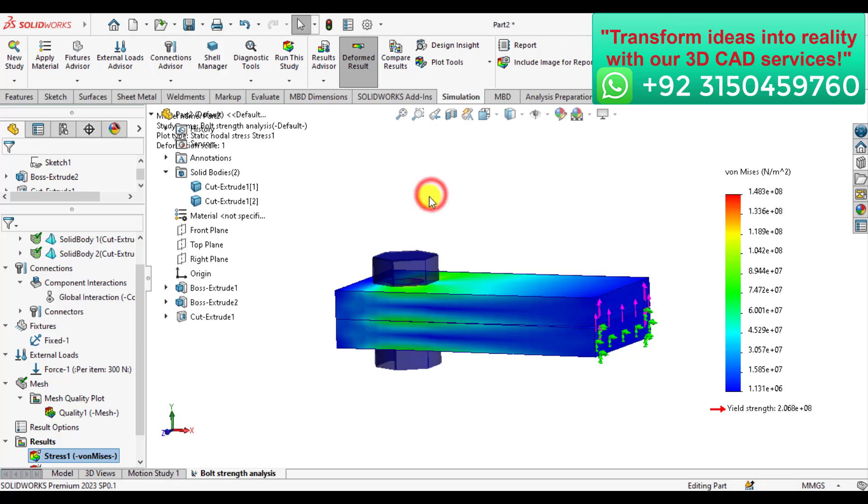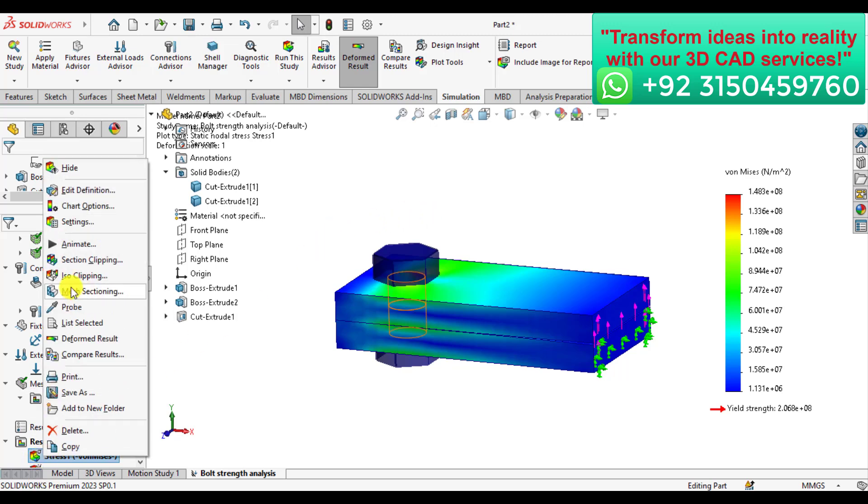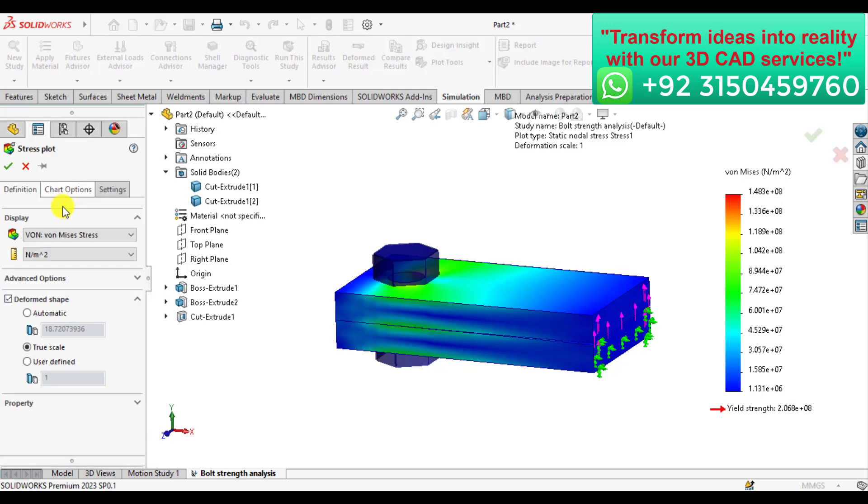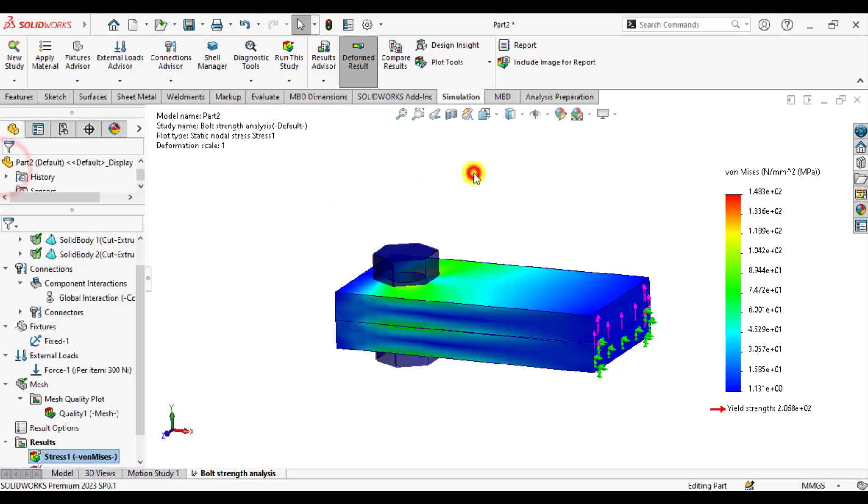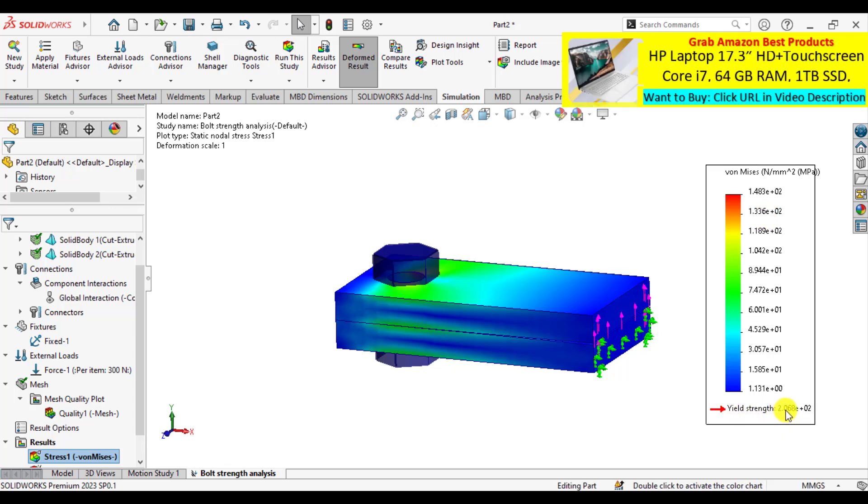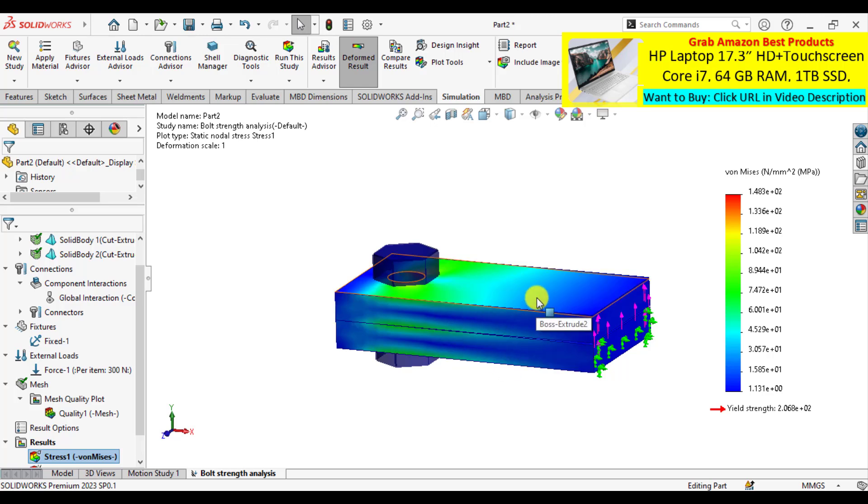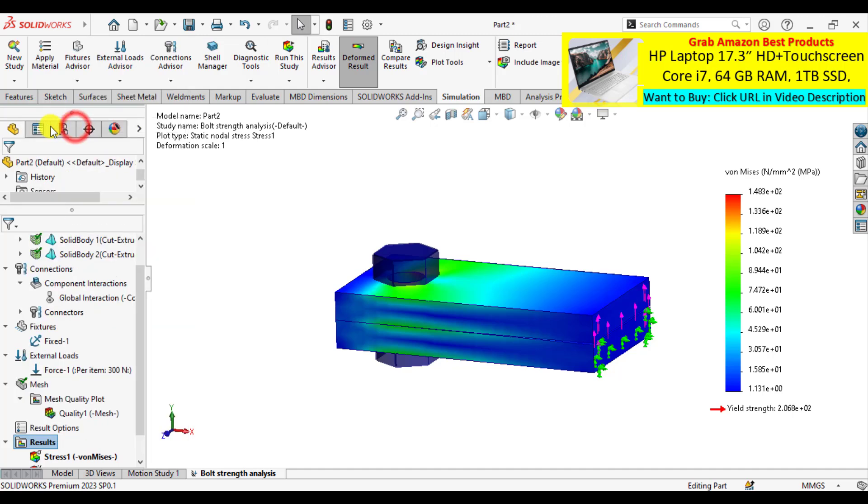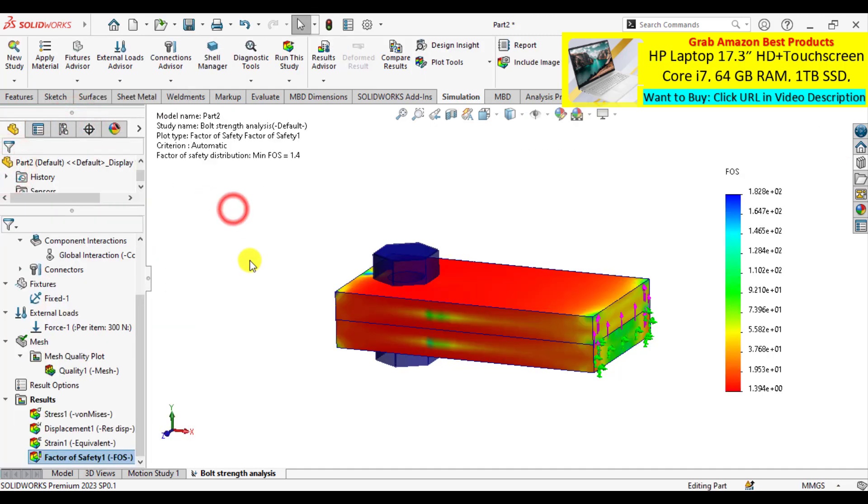Now it's time to check the results as bolt loads. First of all, if you go to the stress, you can see that maximum stress is less than that of the material yield strength, that is 206 megapascals. That means both plates or your design is safe. If we check the factor of safety, it is 1.4.